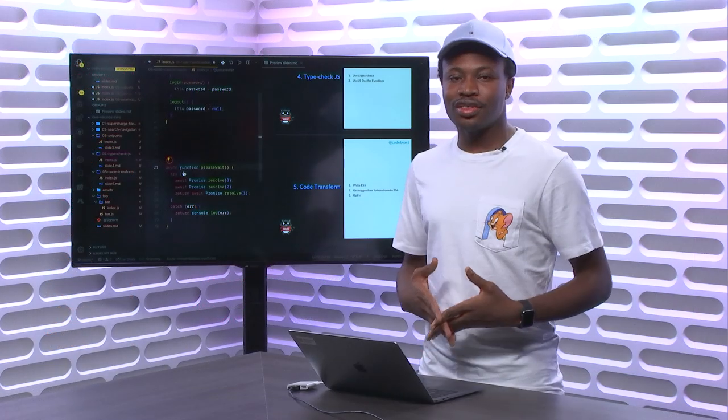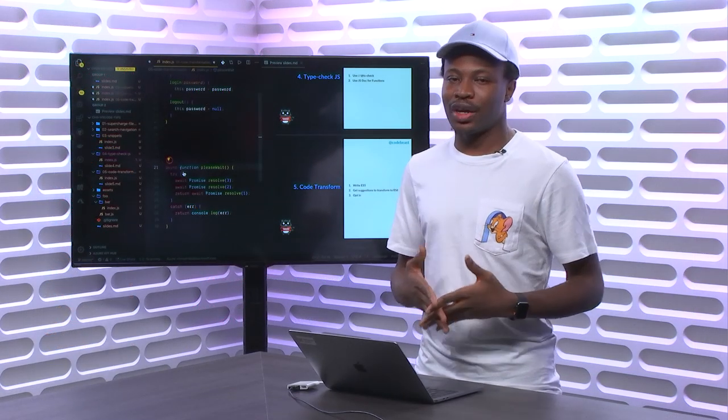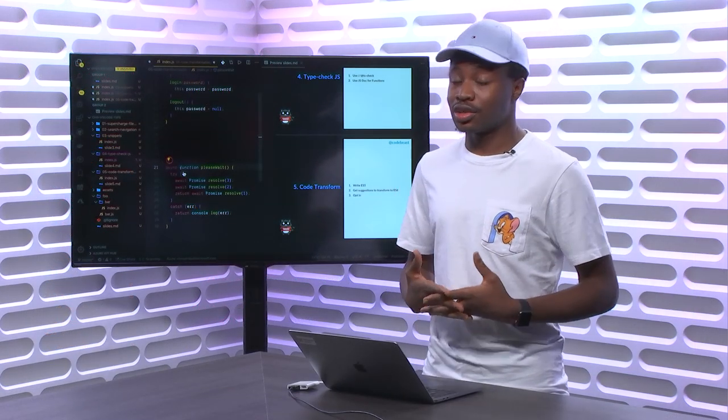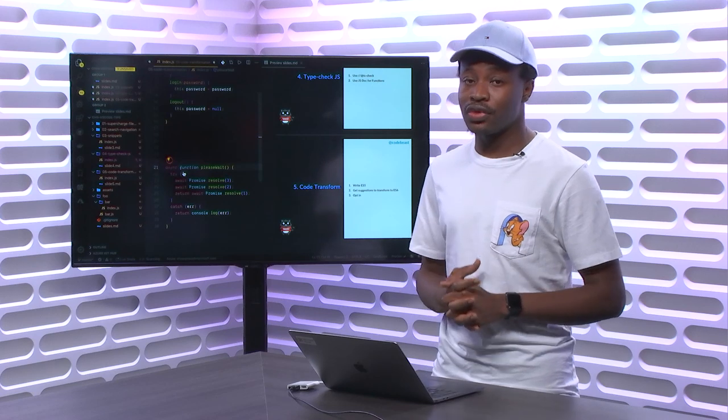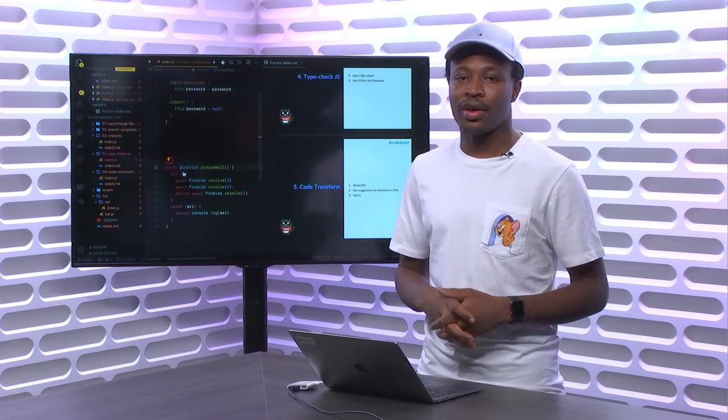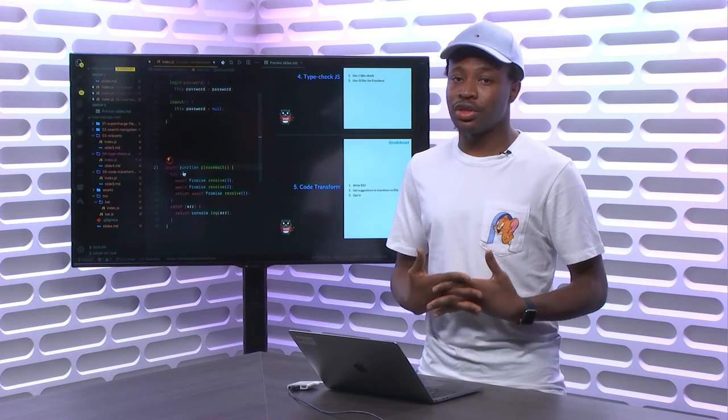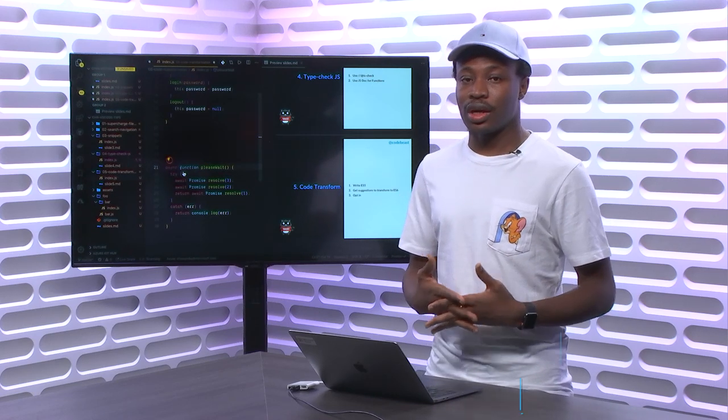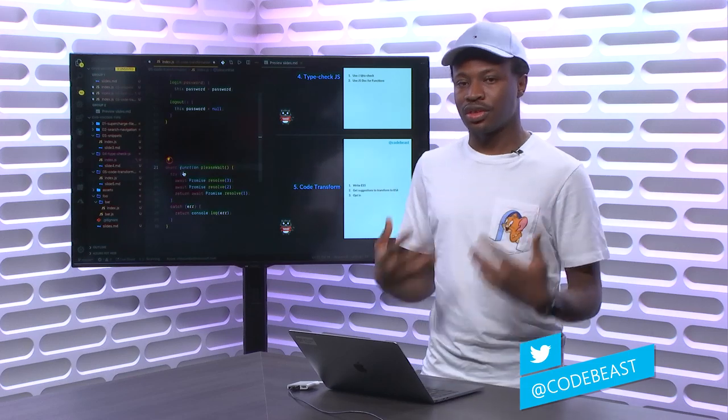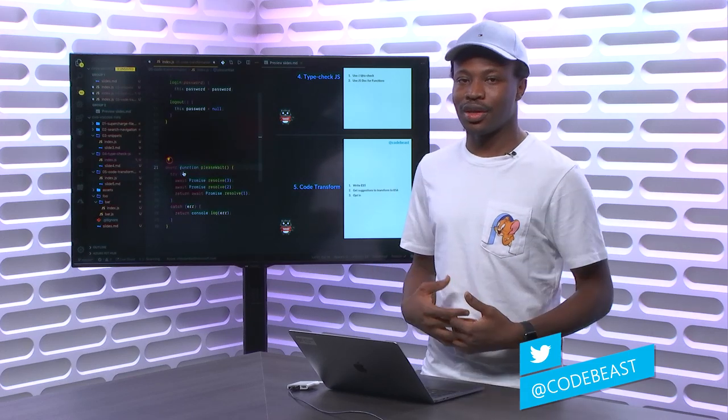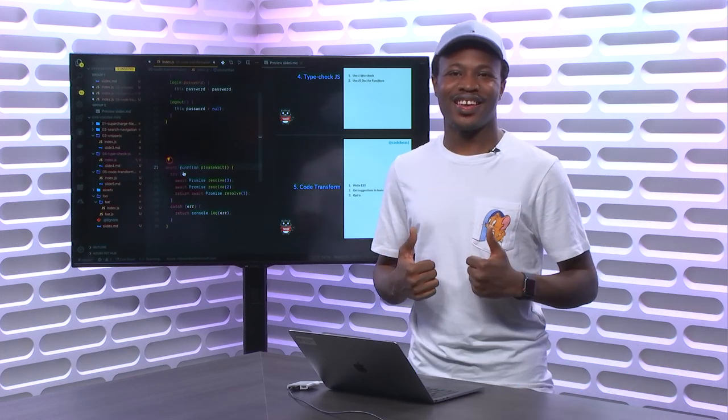So those are my top five favorite VS Code tips and tricks, and I hope you find at least one of them useful. Feel free to reach out to me on Twitter at Code Beast, and I'll be happy to assist you with any of them. Bye!